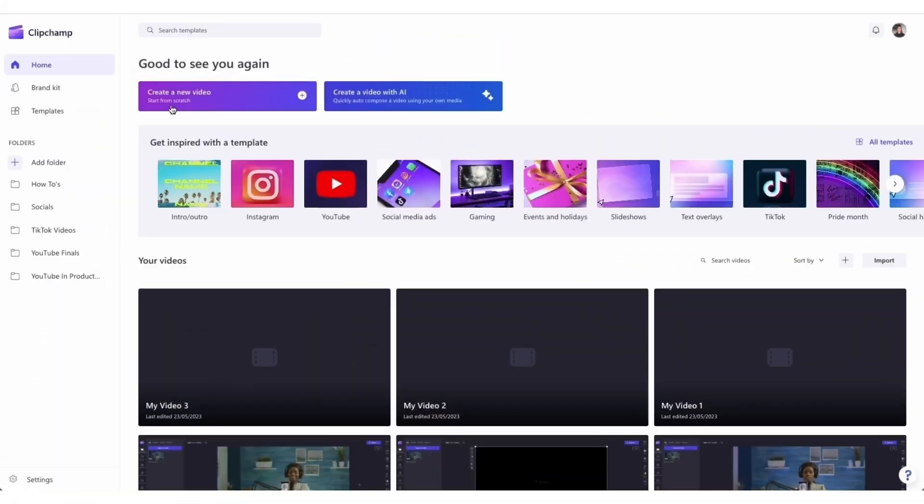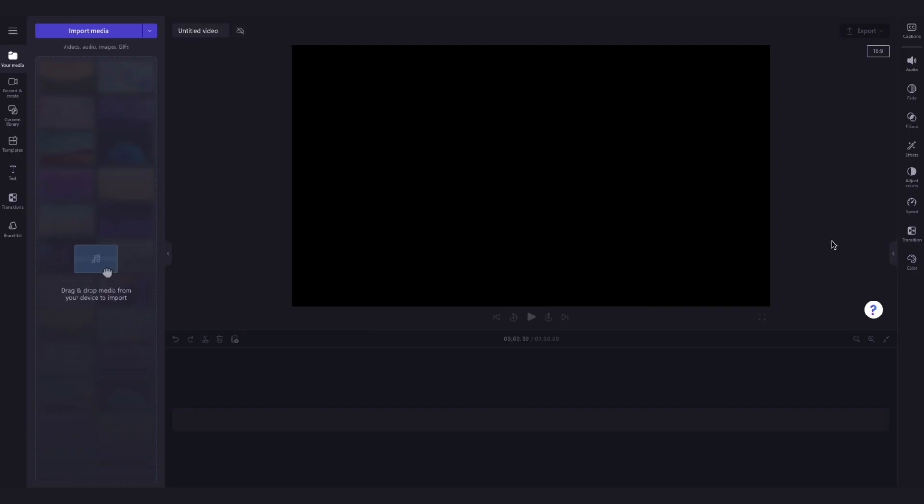Once logged in, you'll be taken to the homepage where you'll click on the create a new video button. Then you'll be taken straight into the editor to get creating.